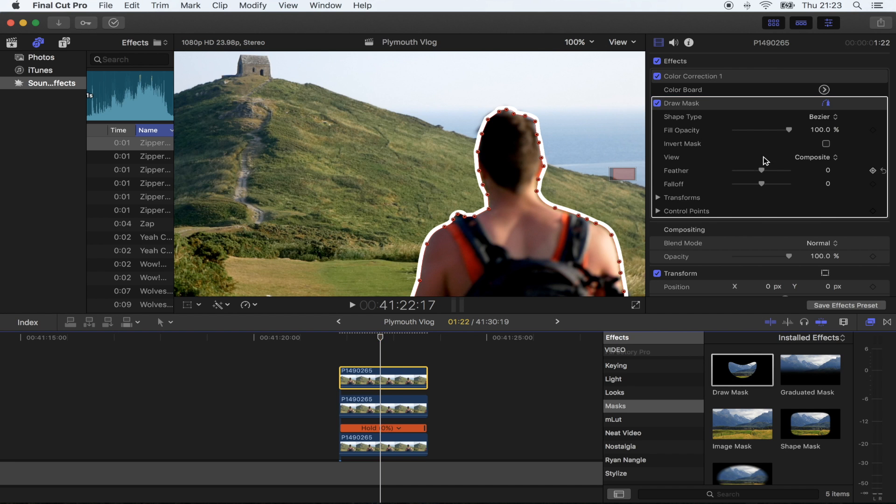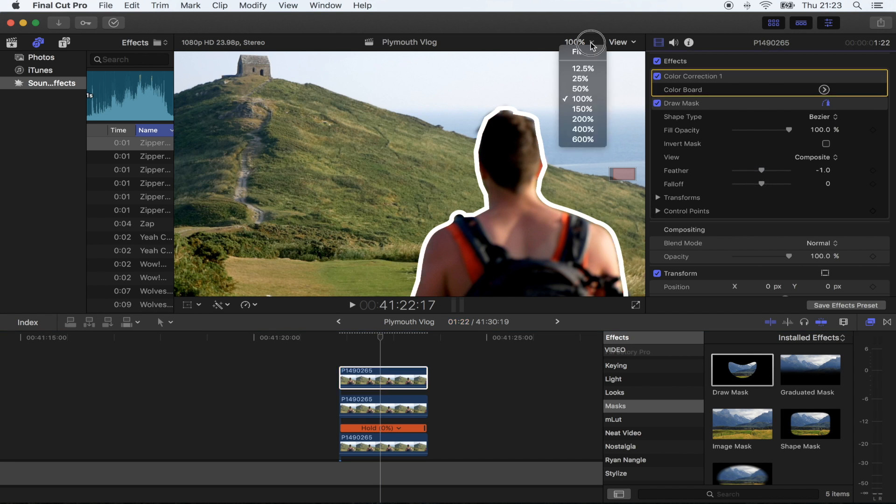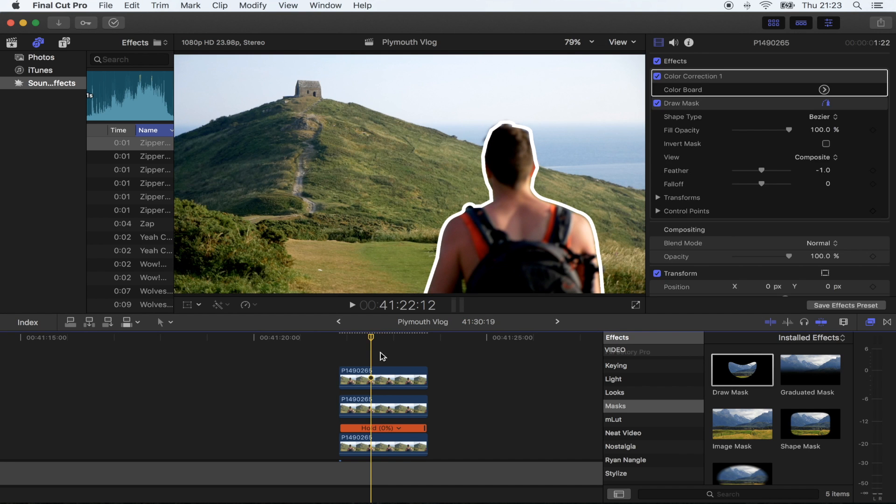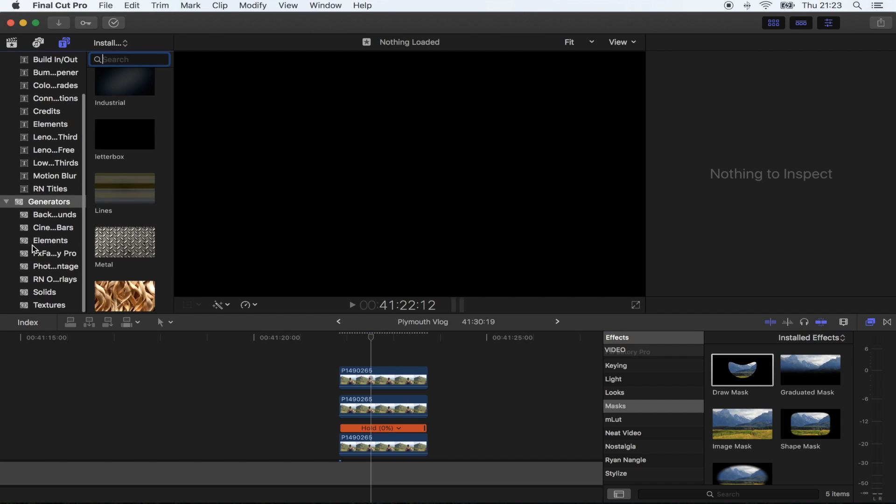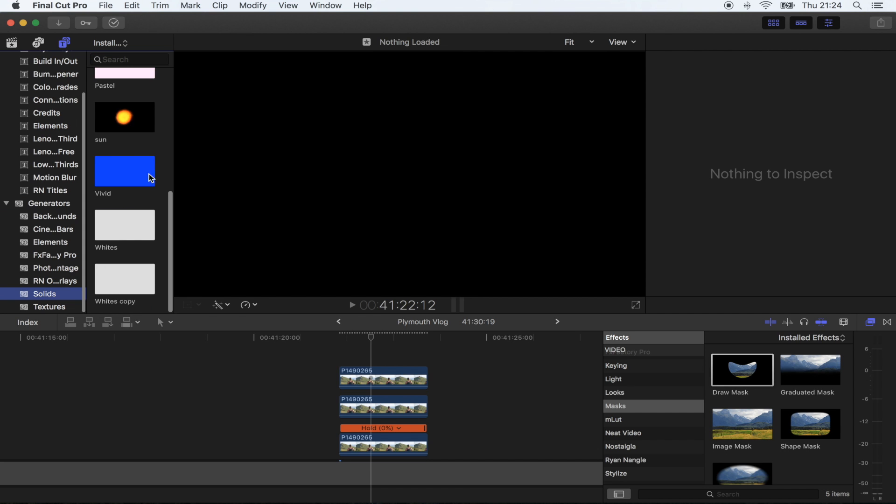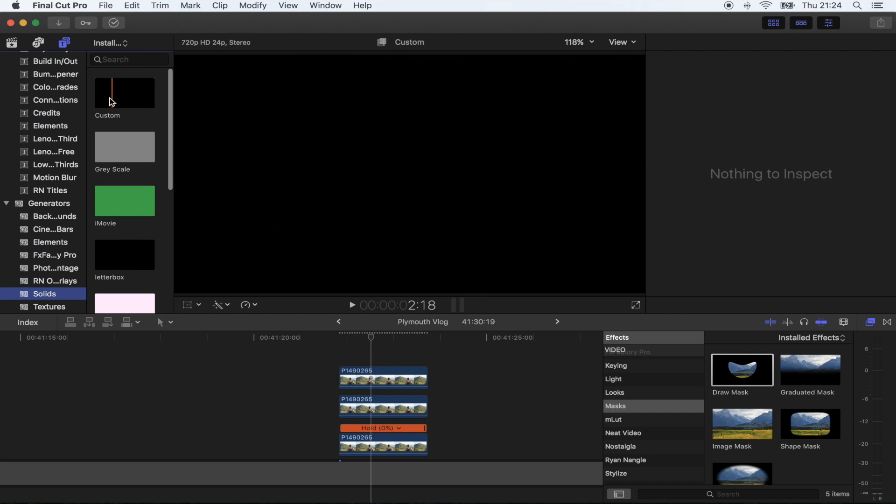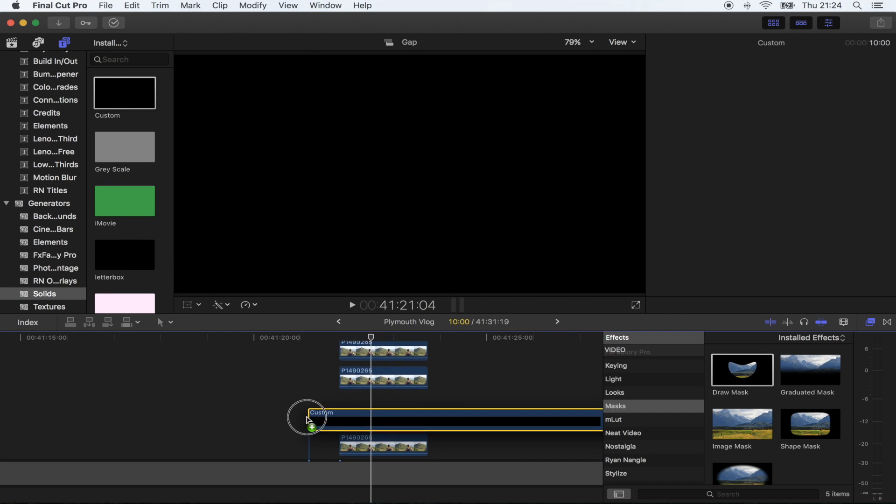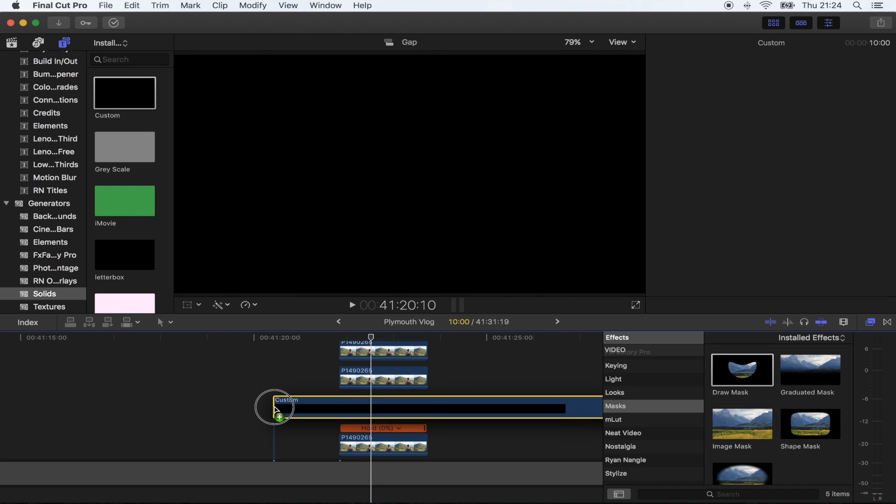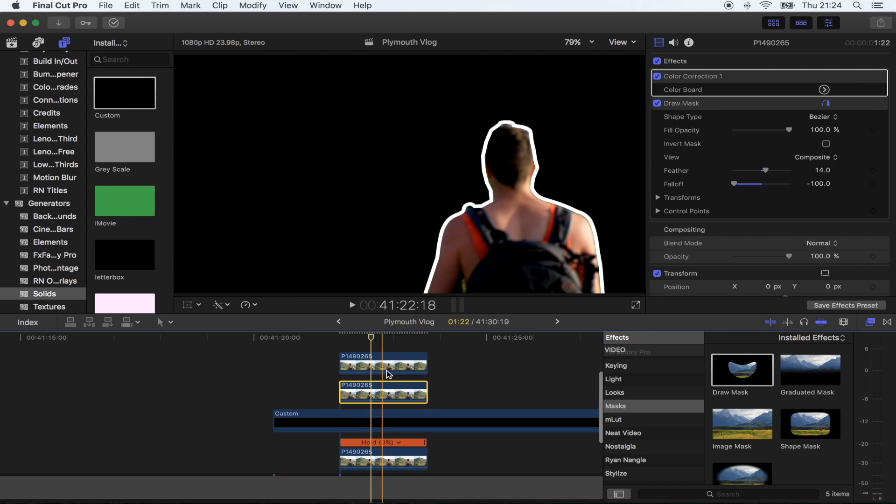Now for the black outline, go to generators and go to solids. You just want to pick the custom generator, bring that down and bring that underneath both of these, just above the bottom one. Click one of your top two and copy the effects with command C.